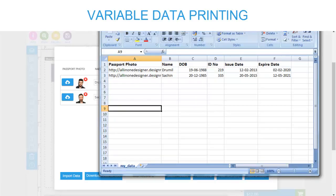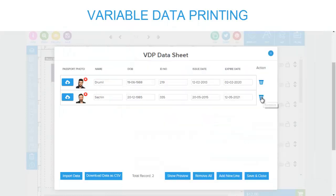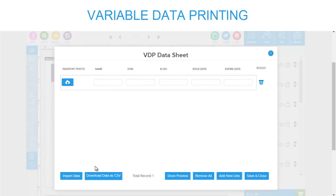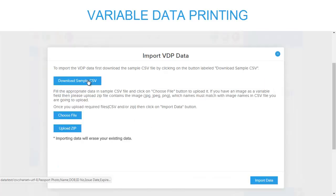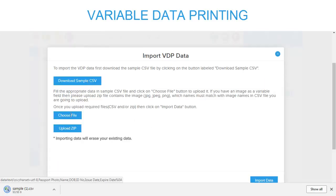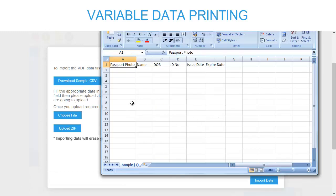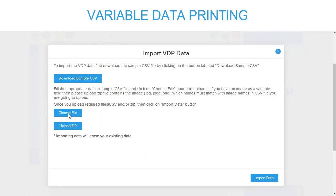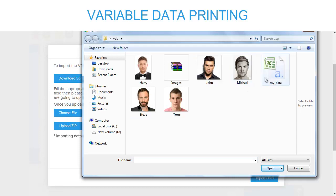Another option is that instead of entering entire data manually, if you have a large set of information, customers can even directly upload their data files. You can download a sample CSV file for reference, which shows the fields to be entered before uploading.